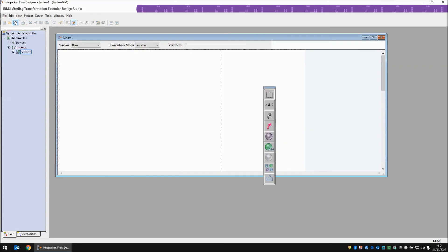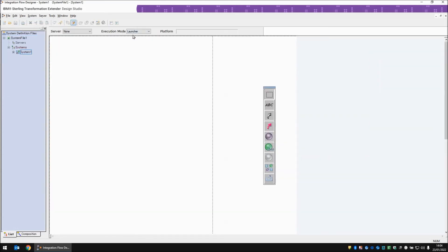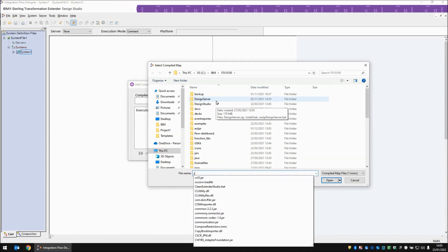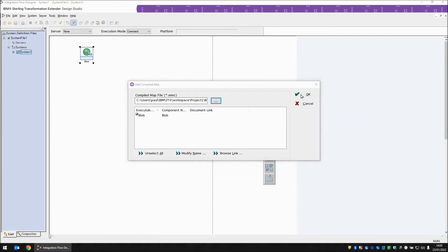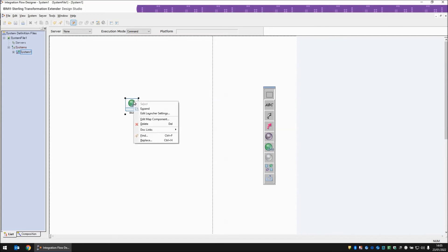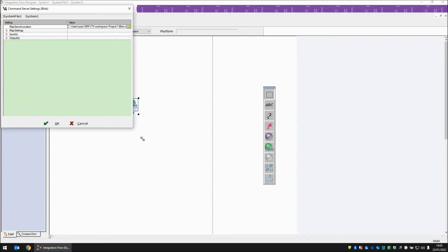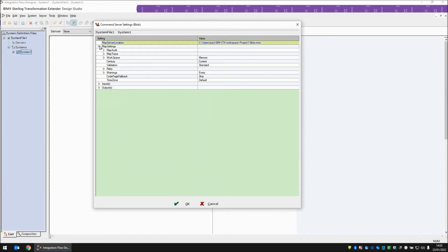For the second part of this demonstration, I'm going to show you a quick trick where you can use the Integration Flow Designer as a tool to help you find out the correct overrides for your run function. Let's take the Integration Flow Designer and start a new document. I'm going to change the execution mode from launcher to command, then add to the canvas a simple blob compiled map that I've been using so far. Now I'm going to edit the launcher settings and use the GUI to set the options that I want in my run function.